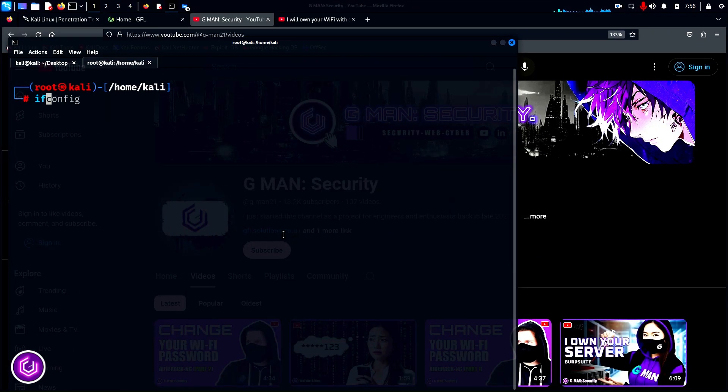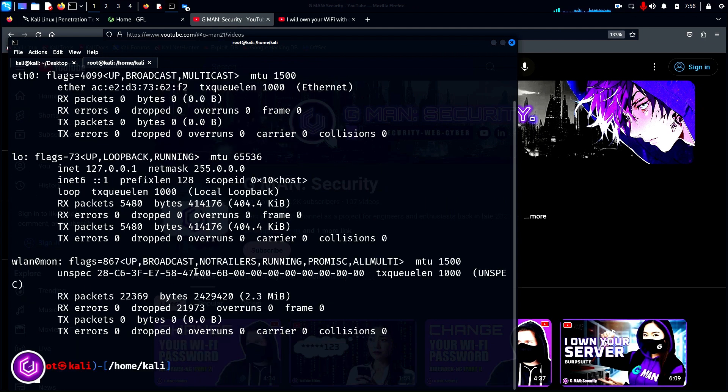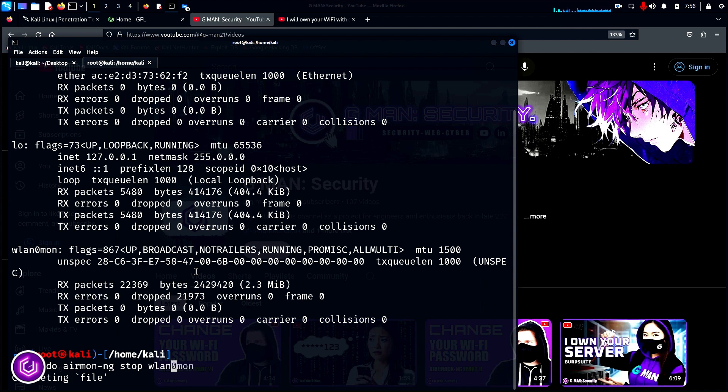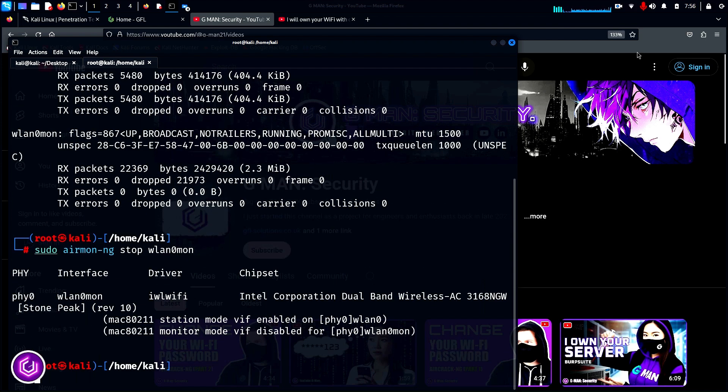If we run a simple ifconfig command to check the interface status, we can see that the WLAN interface is in monitor mode from the previous scan. So we are going to start fresh and stop the mon NG process, then start Wifite again. The wireless network has reappeared, letting us know we are good to go.